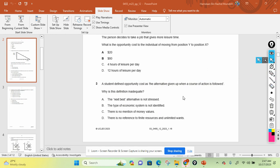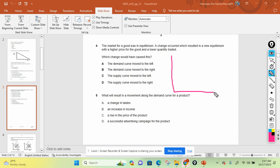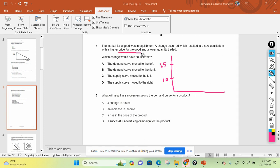Question number four: the market for a good was in equilibrium. A change occurred which resulted in a new equilibrium with a higher price for the good and a lower quantity traded. So the price increases — maybe from 10 pounds to 15 pounds — but the lower quantity is traded. Let me draw a diagram to explain. What change would have caused this situation where price increases but quantity traded falls?